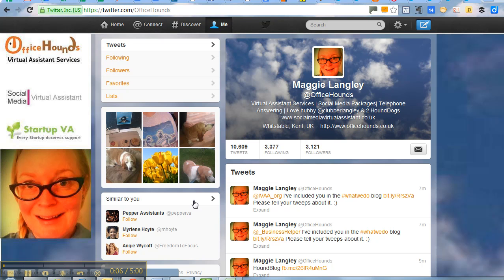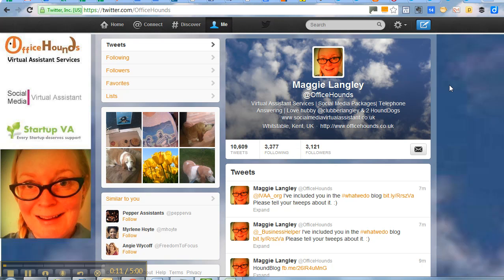You may notice in your timeline that some people you follow have profiles that look like this.